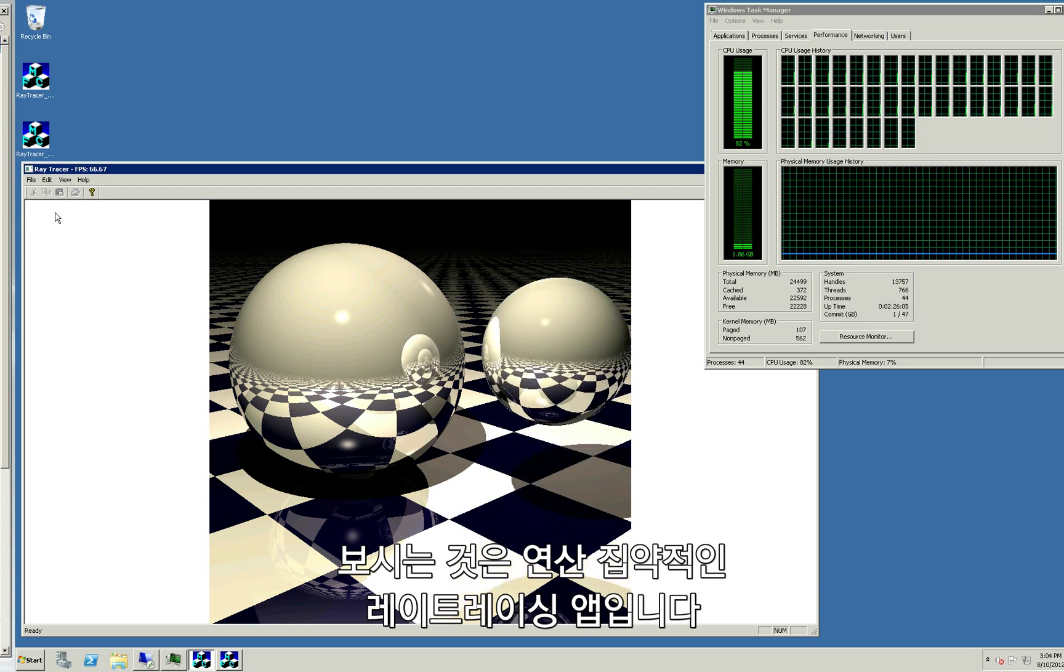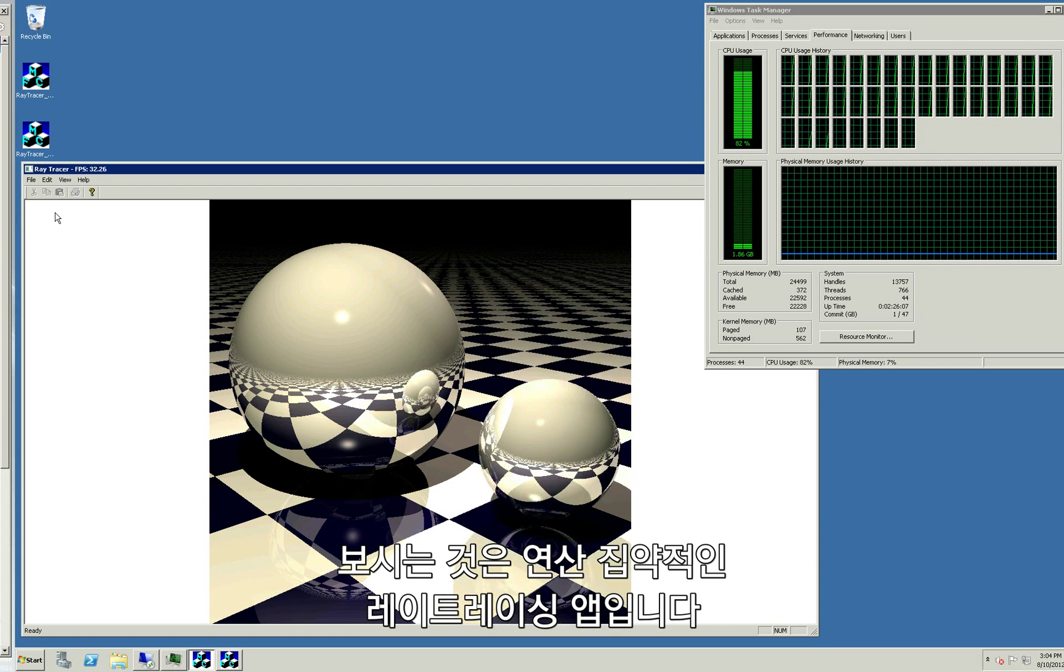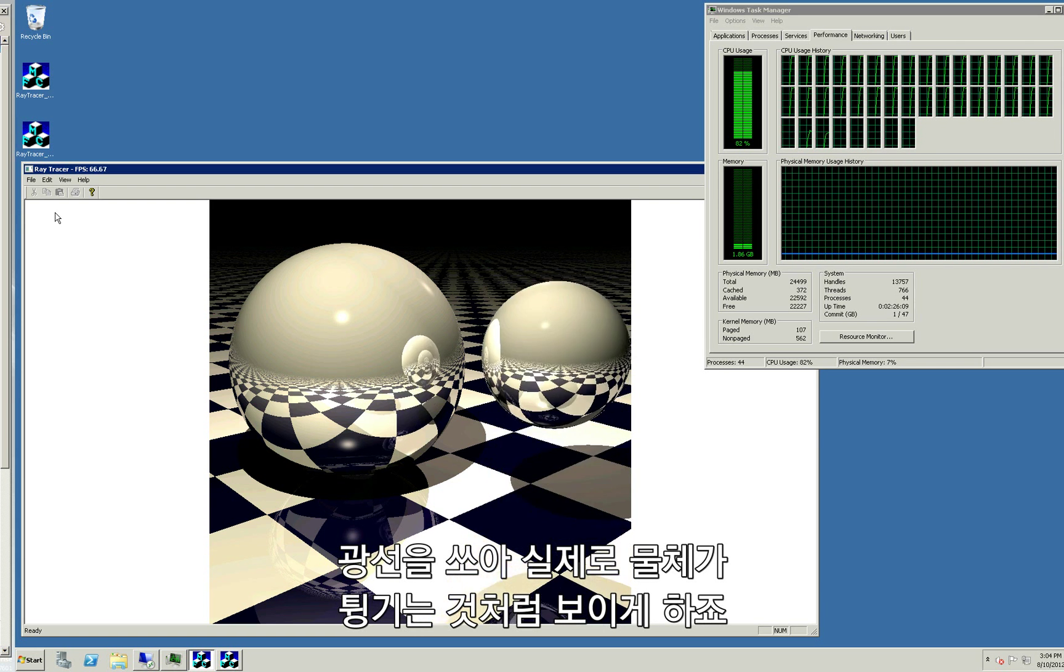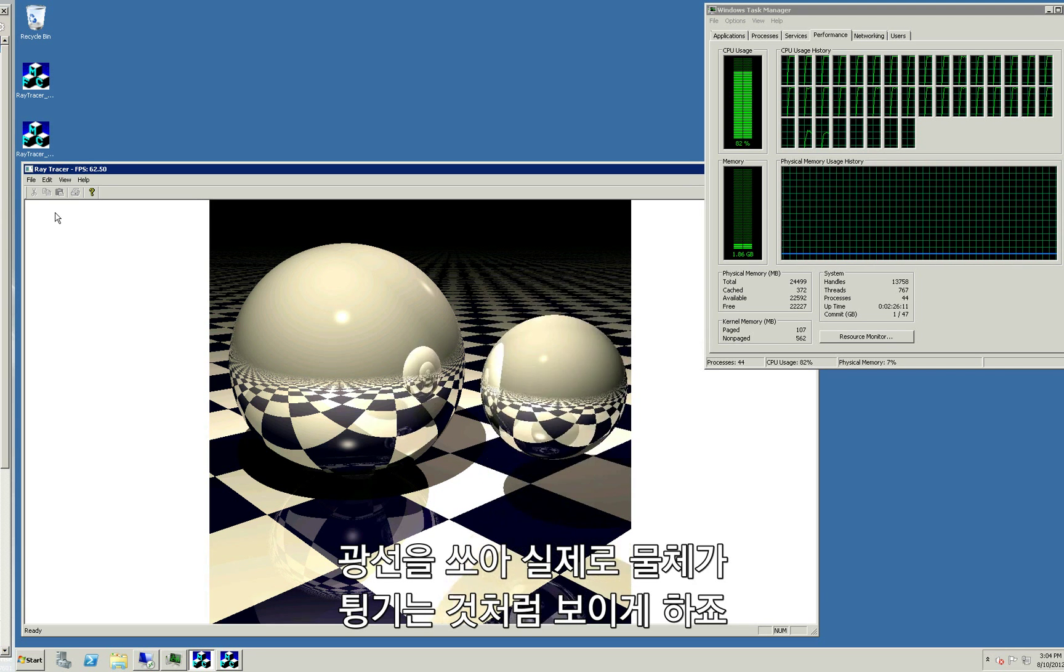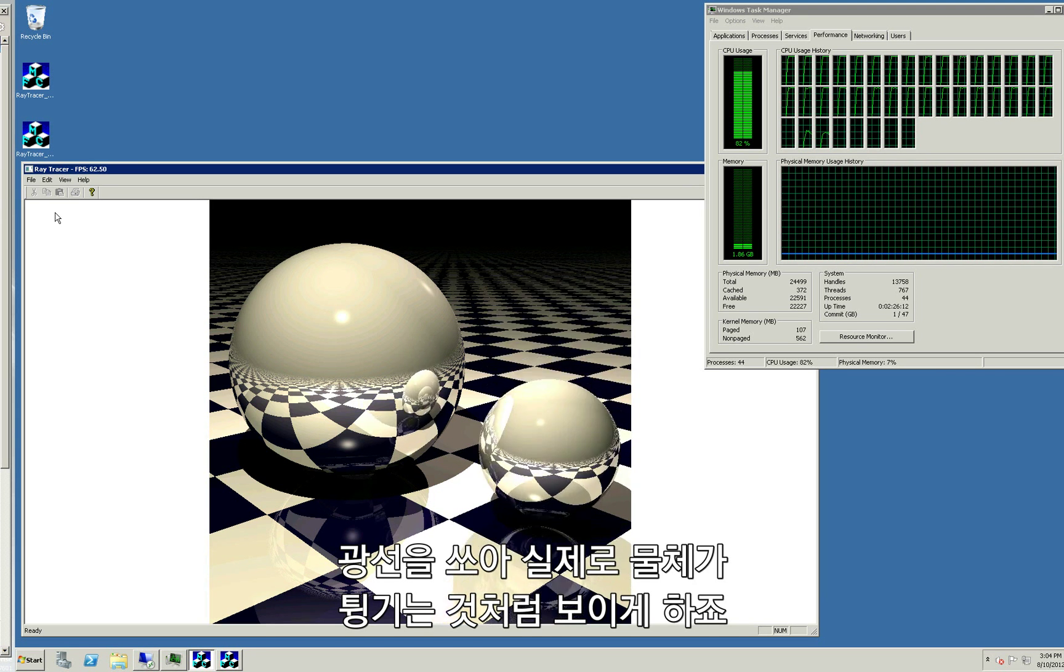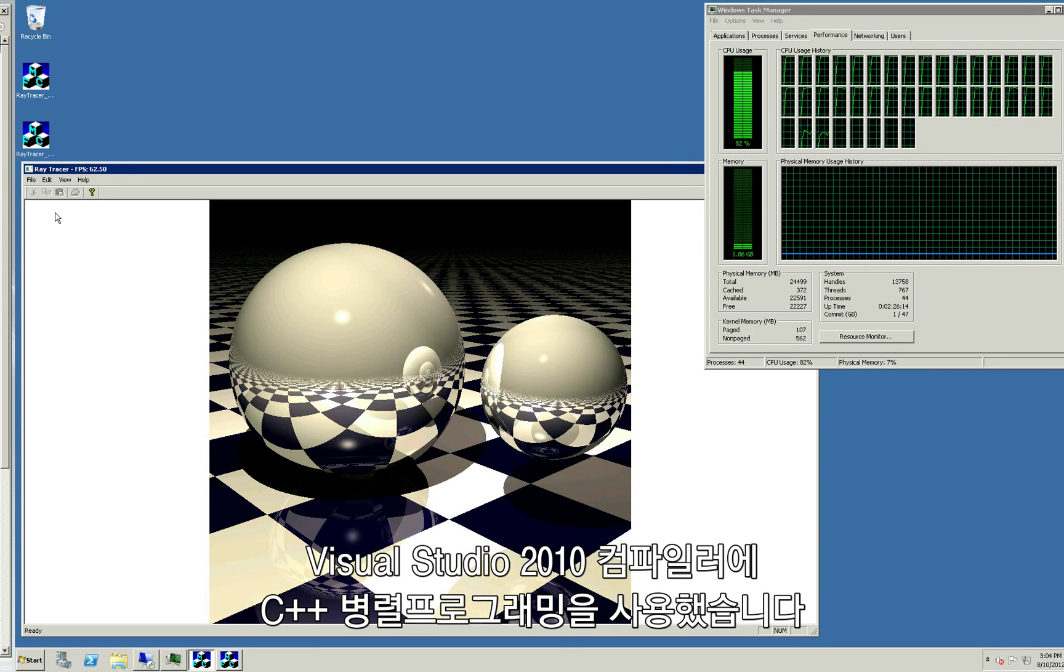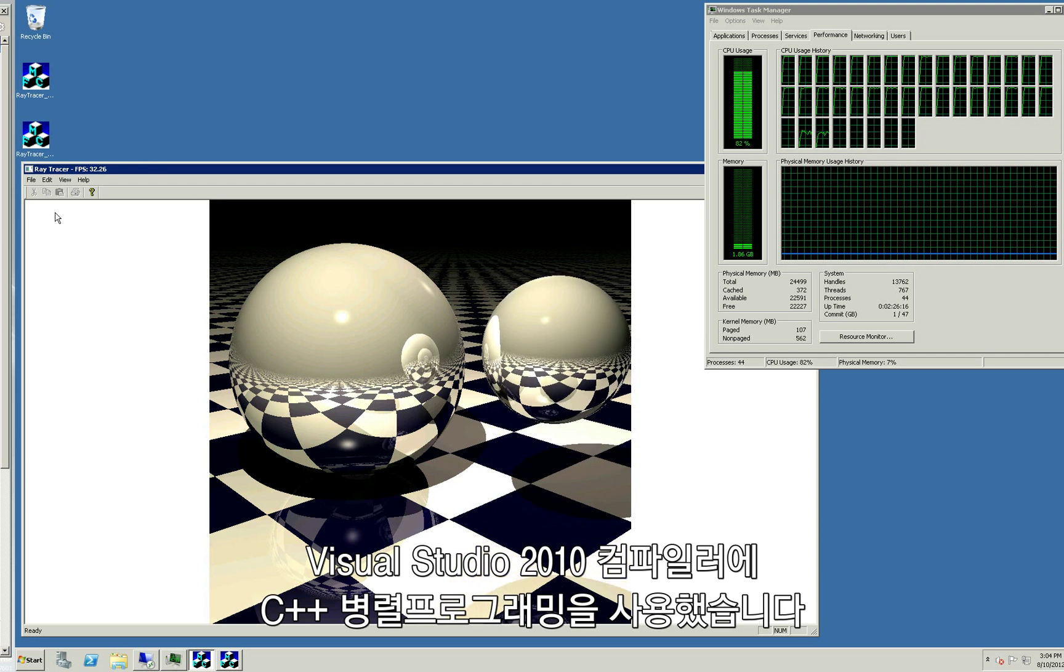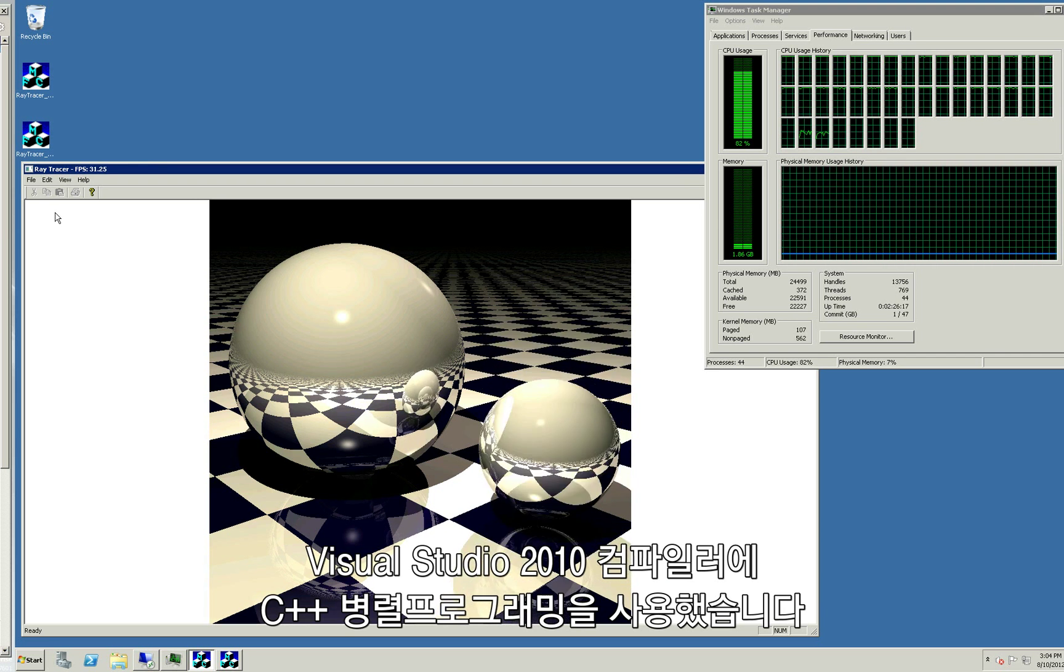This is a computationally intensive ray tracing application that simulates rays of light bouncing off of objects to produce a realistic-looking image. It's written in portable, parallel C++ code using the Visual Studio 2010 compiler.